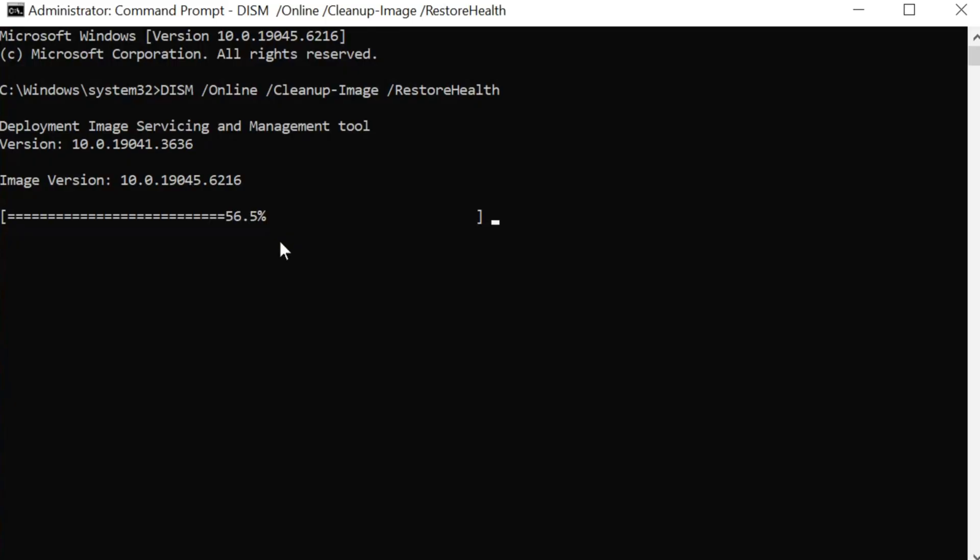number two, troubleshoot persistent issues; and the last one, repair Windows image for deployment. Here we need to wait to complete the verifications to 100%.